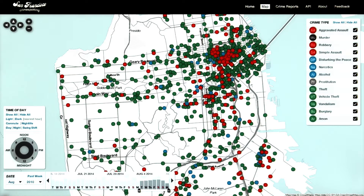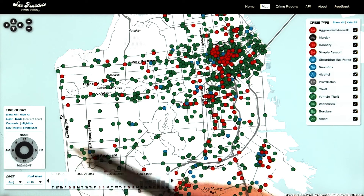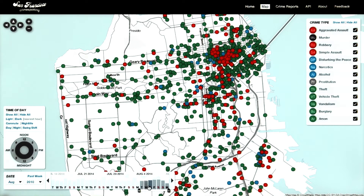This is the excellent crime spotting visualization created by Stamen Design. Here, there's no specific ordering or particular narrative. Instead, the data is presented to the viewer with various filters for zoom level, time of day, time of week, and various crimes.